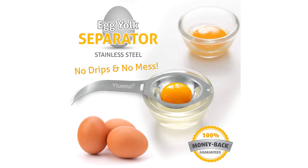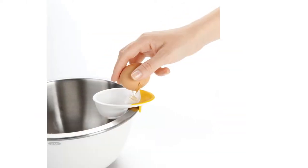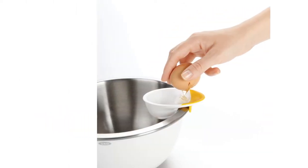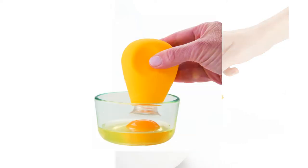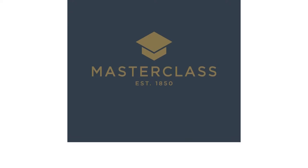Looking for easy ways to separate eggs? If so, you've come to the right place. Many people buy a separator for a convenient purpose. However, not all separators are created equal.